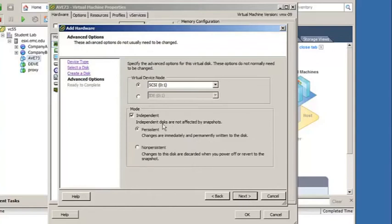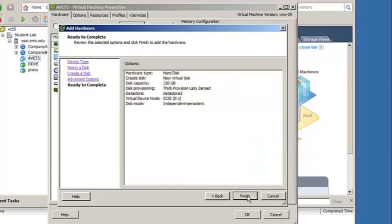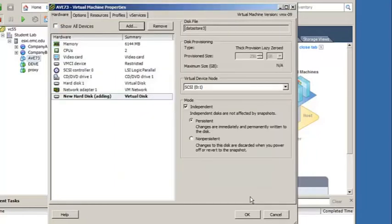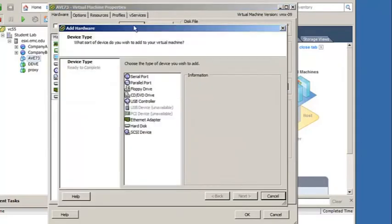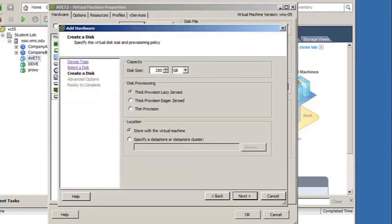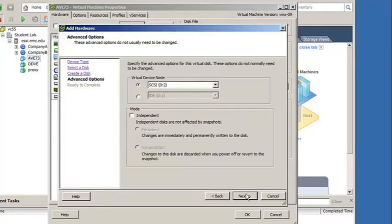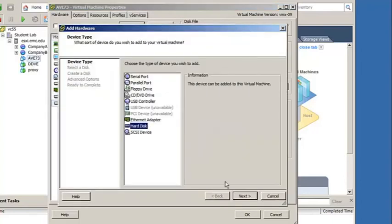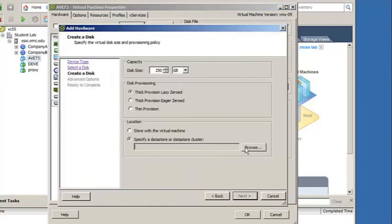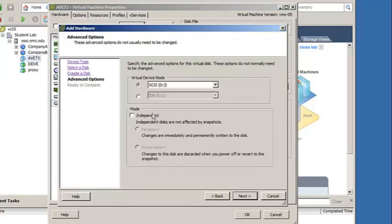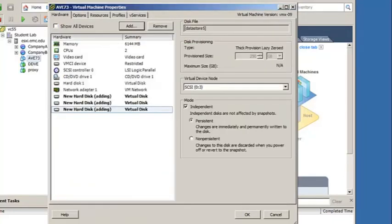For disk mode, set it to Independent and Persistent so that the disks are not affected by VMware snapshots. The 0.5TB Virtual Edition requires a total of three disks, each of them 250GB in size. Each disk should use the same options as seen previously.